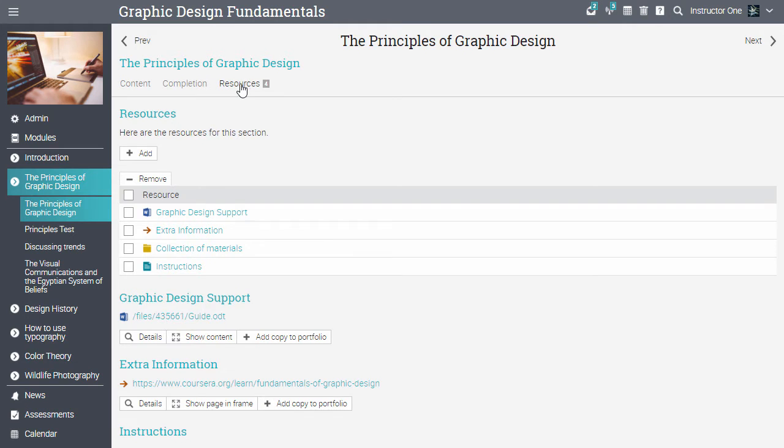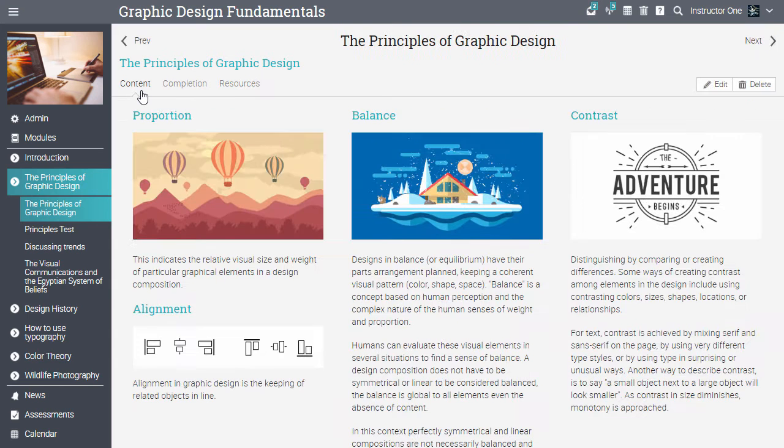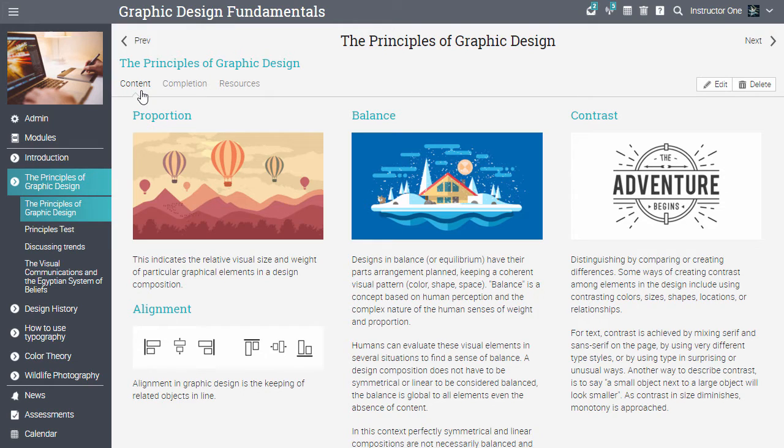Now you have a basic understanding of what you can find in a course. Let's go ahead and create a new course.